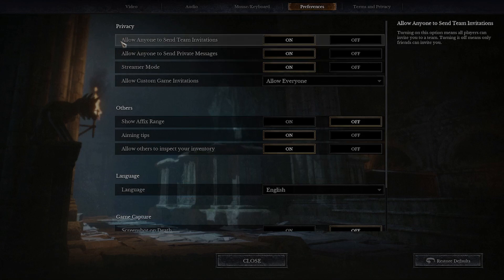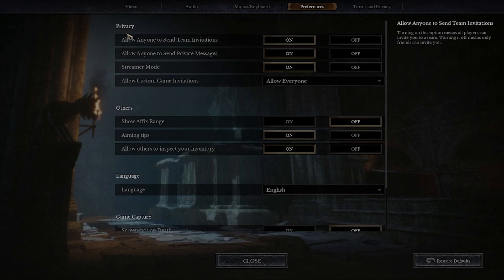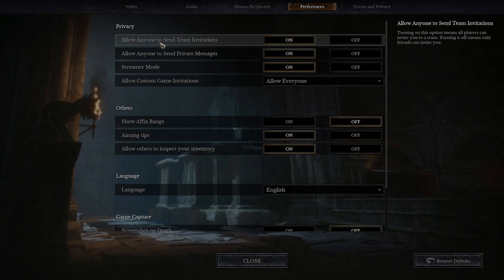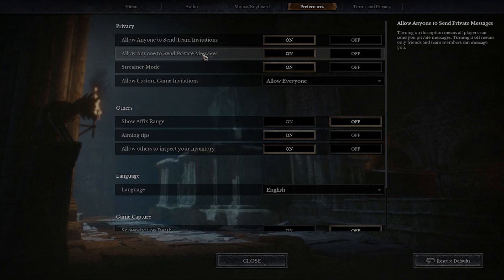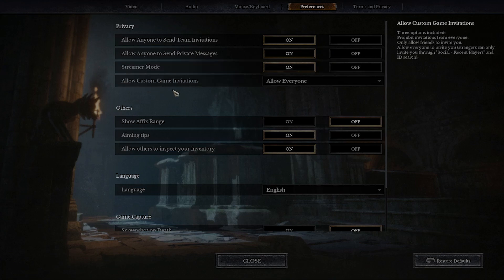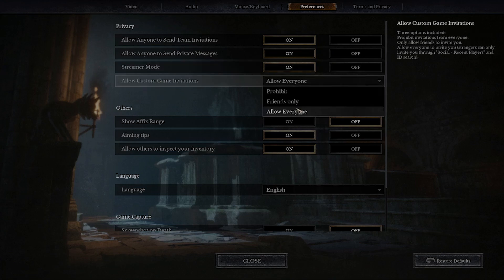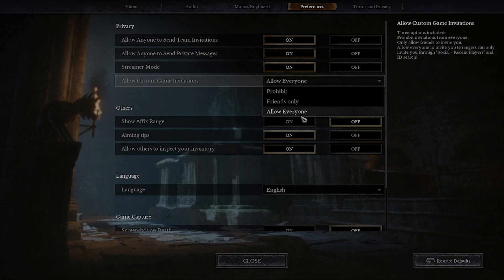Right here, as you can see, you can change your privacy settings. You can allow anyone to send you team invitations and send you private messages. You can turn on the streamer mode, which hides the names of the other players and your name from your potential viewers. You can allow custom game invitations — prohibit, friends only, and allow everyone.